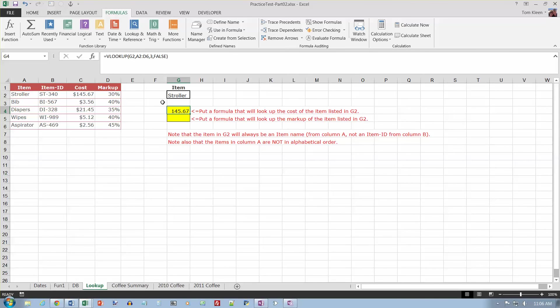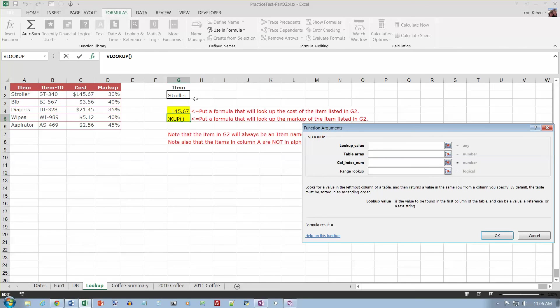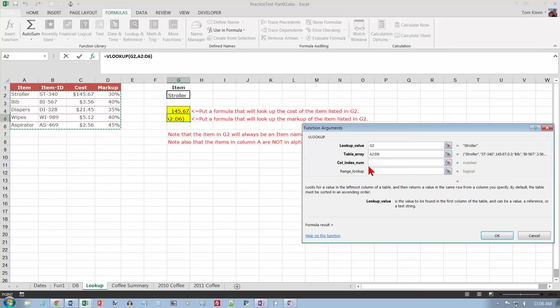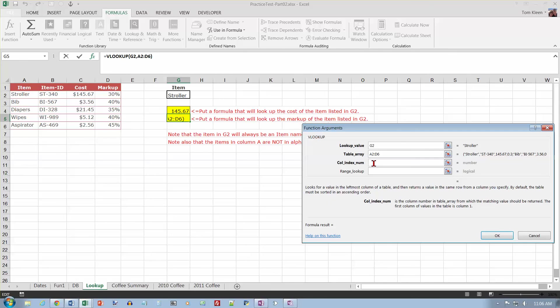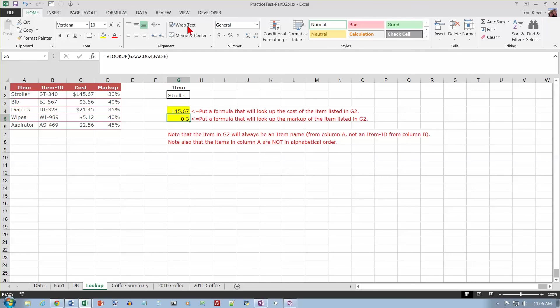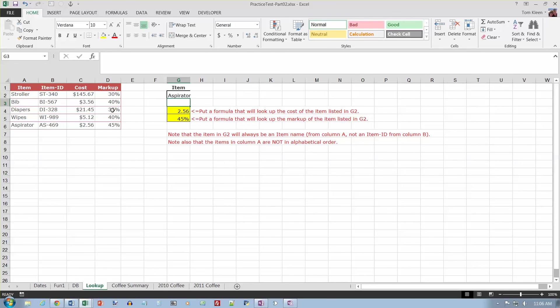So the cost of a stroller is one forty-five sixty-seven. Right now I want to look up the markup rate. So it's going to be another Vlookup. The value I'm looking up again is stroller. The table array is the same place as it was before. And the column index number is the markup on two, three, four. That's column number four. And again, same data sending false down here from my last argument. Click on OK. And it should tell me that the markup for a stroller is twenty-three, which is another way of writing thirty percent. There we go. And if I change this, let's change it to aspirator. Get enter. And it looks up to two dollars and fifty-six cents. It looks up to forty-five percent.